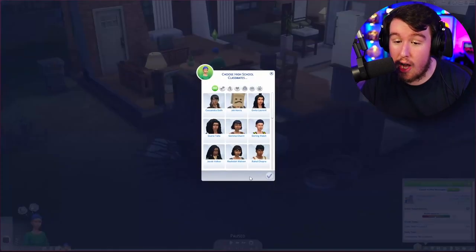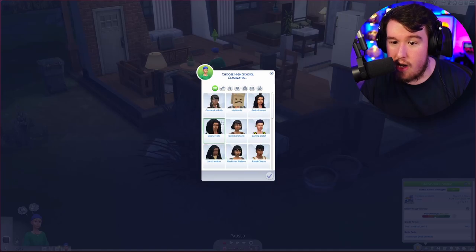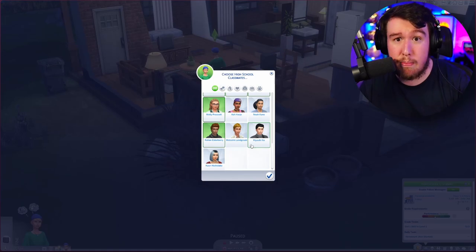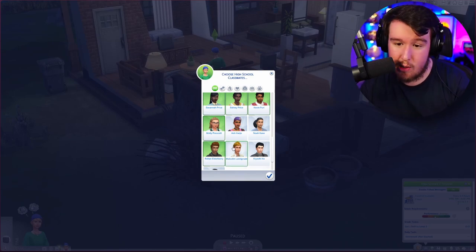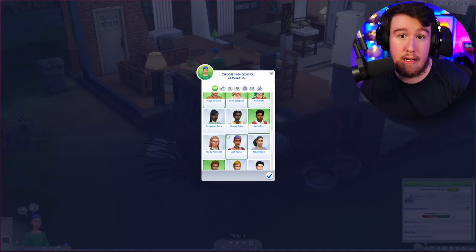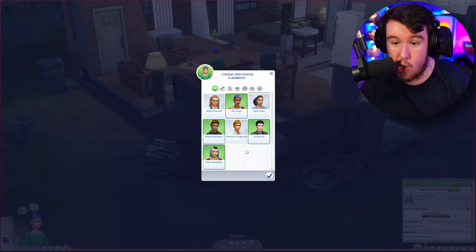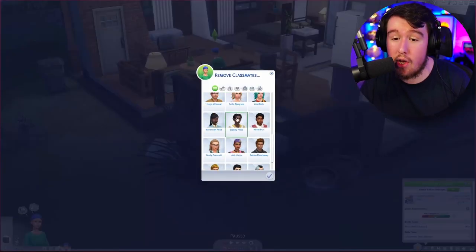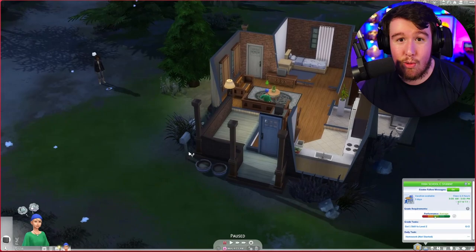Wolfgang shows up for every single world because he is a teenage Sim with the mean trait - your Sim needs to have the mean trait to show up in this category. So we're going to pick Wolfgang. Once you've done that, head back in and choose high school classmates. This is going to show you every single available teenager in the world, so we're just going to select every single Sim. There is a limit on the number of Sims - my limit is currently 20. These are the guaranteed students that will show up every single day. If you want to save space, you don't necessarily have to select the Sims already chosen for esports activities as they'll show up by default, so I've got three extra spaces. Let's select Ash, Kiyoshi, and Kaori.